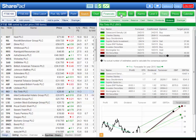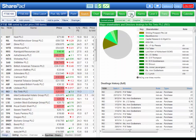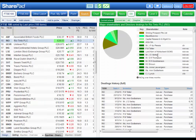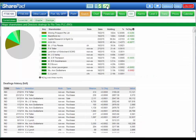You've also got news and director and major shareholder information. You can see that in many of these views on the right hand side there's more information than you can display in split screen mode, and this is easily solved by going to full screen mode.